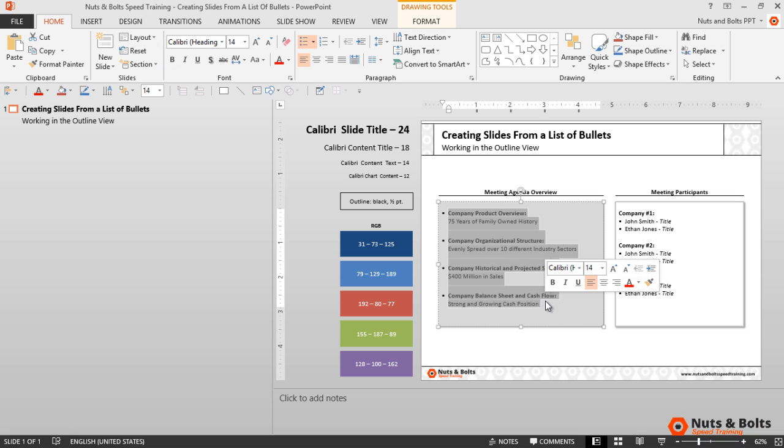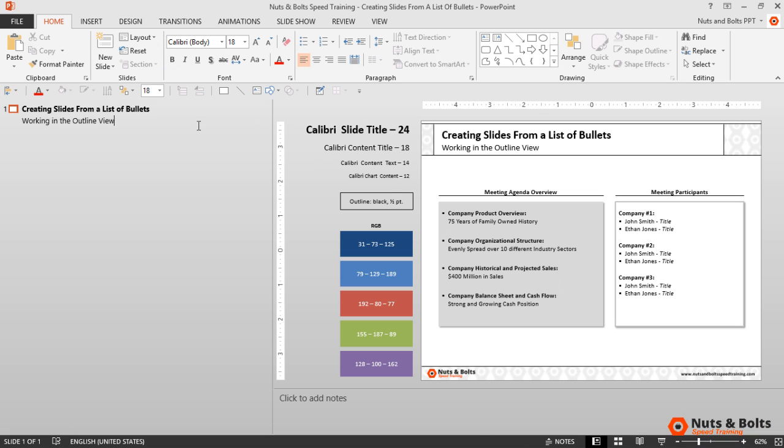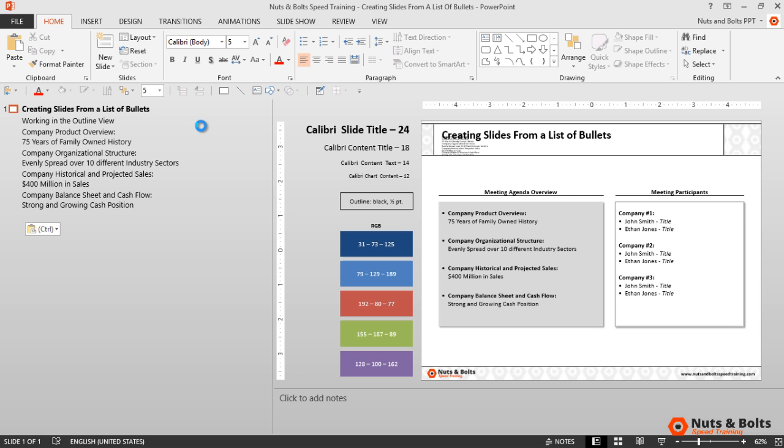I'll then select the list of text that I want to create into slides, Ctrl+C to copy, click into the outline view, Enter, and Ctrl+V to paste. And you can see there on the right that all of the text is forced into the subtitle.